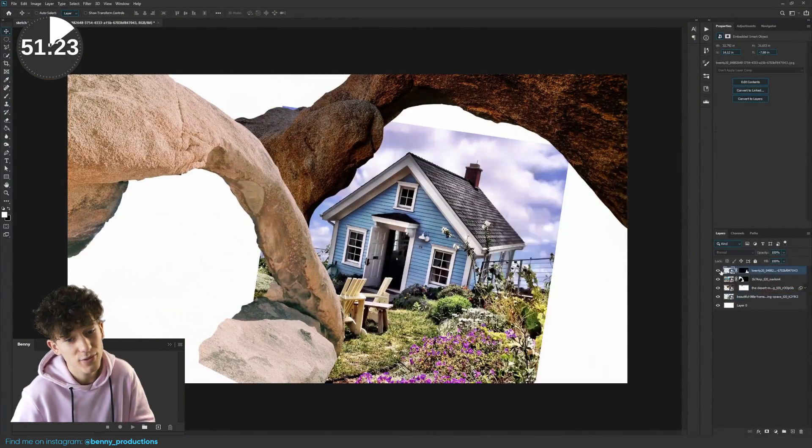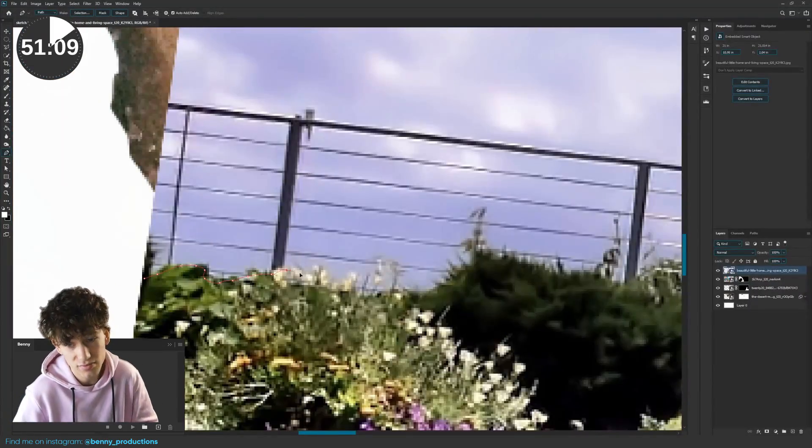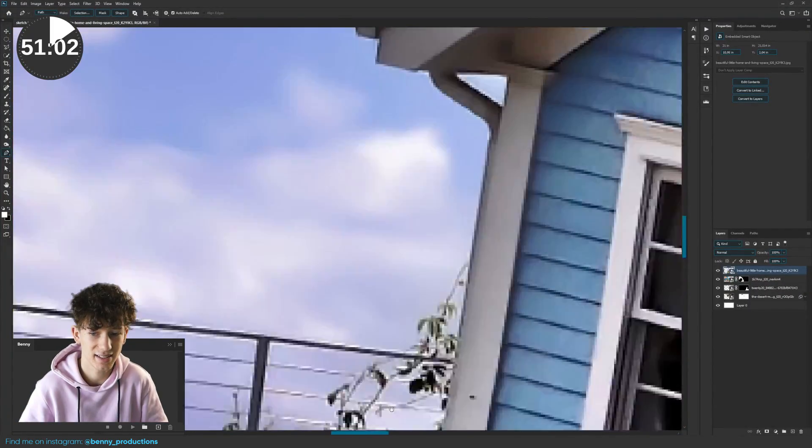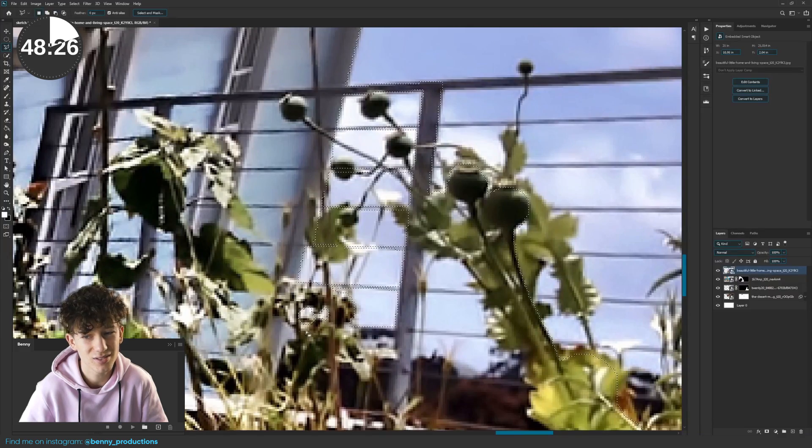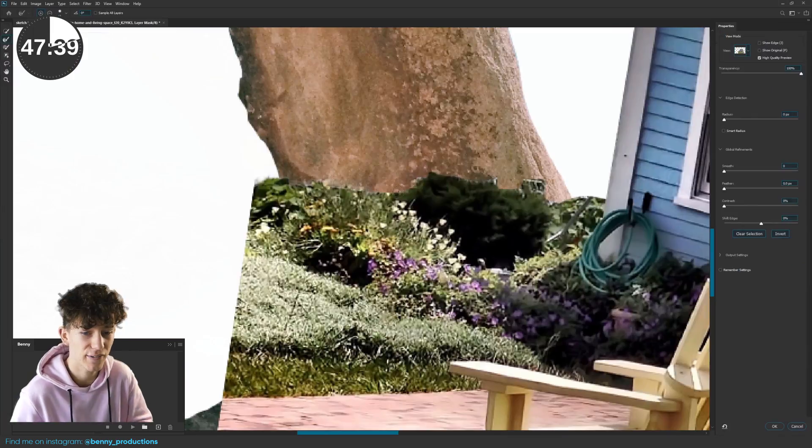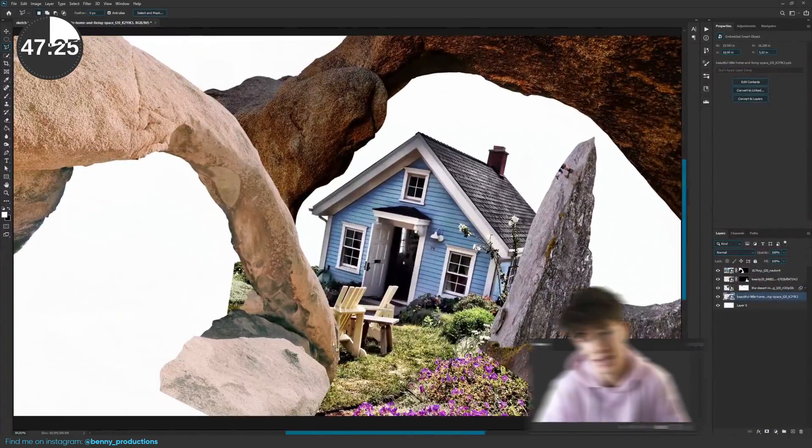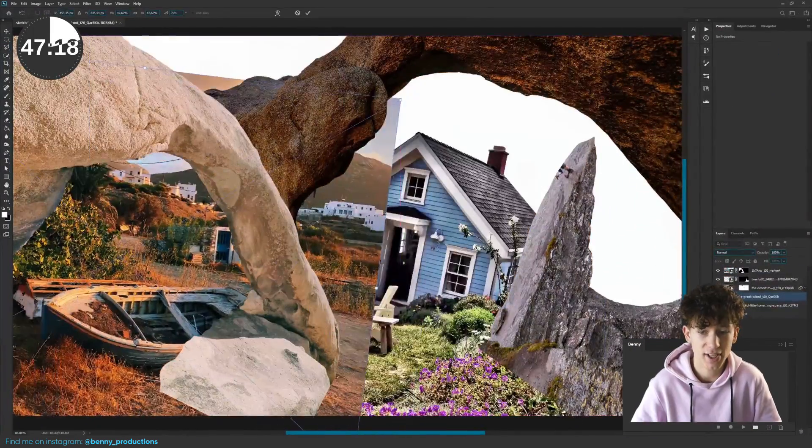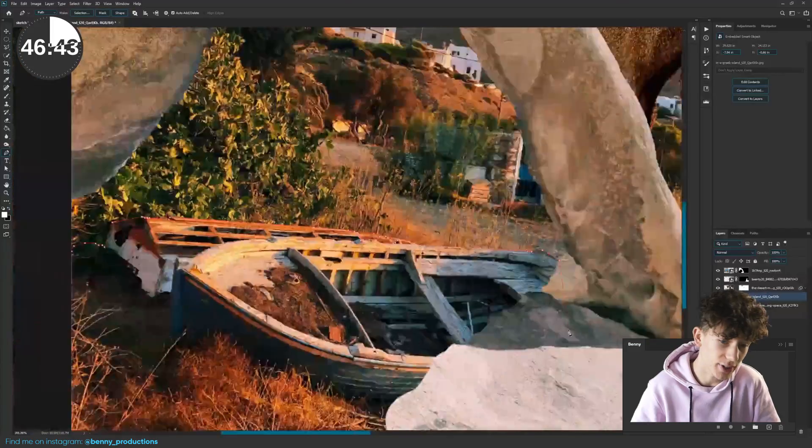Then it seemed useful to mask out the house too, since there's not really a sky underwater. So once I finally finished cutting out the house, I added the boat, which I started cutting out too.